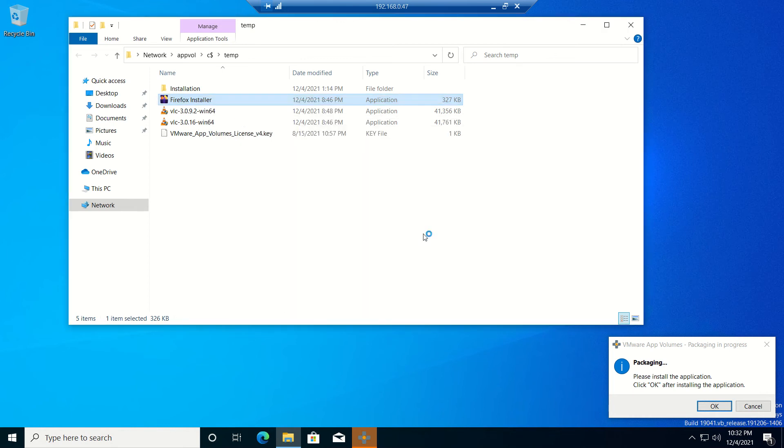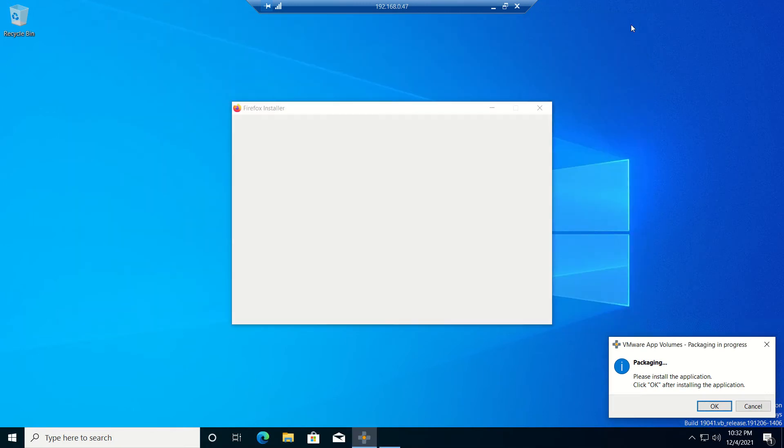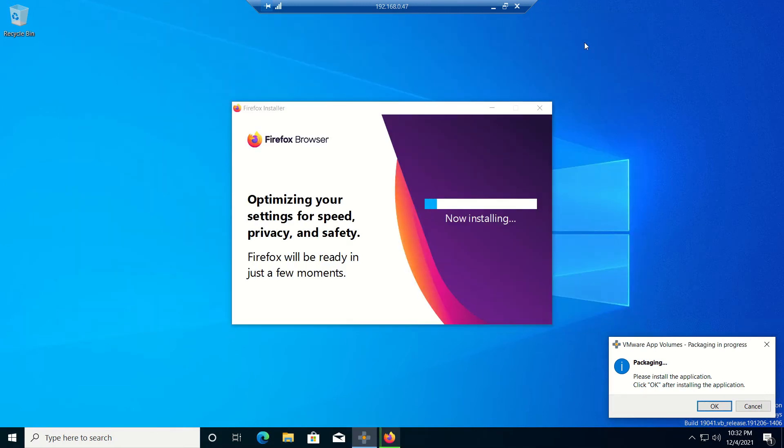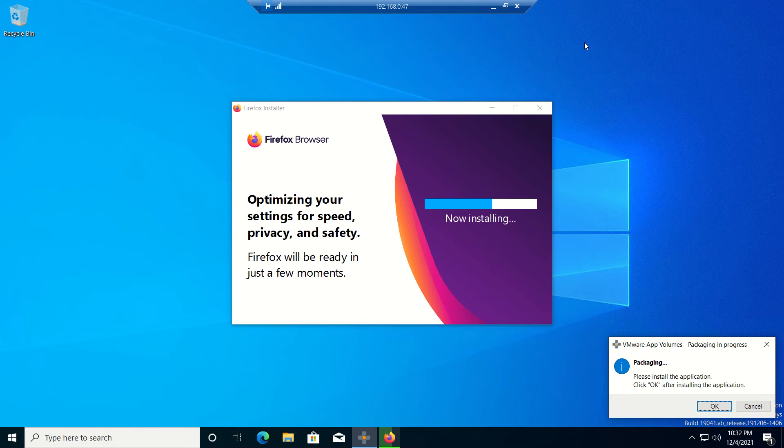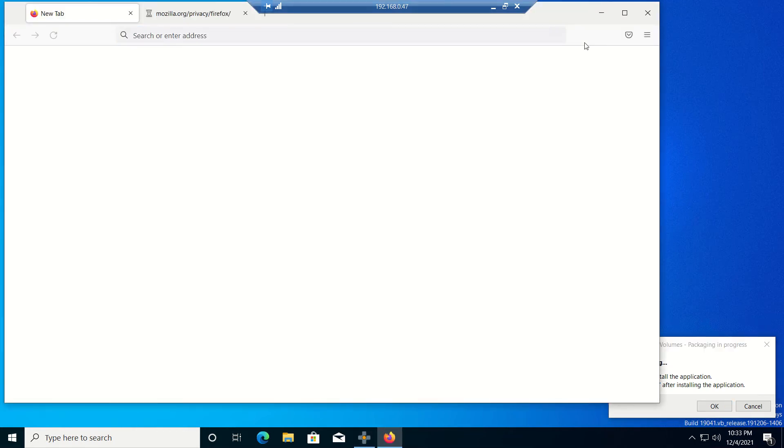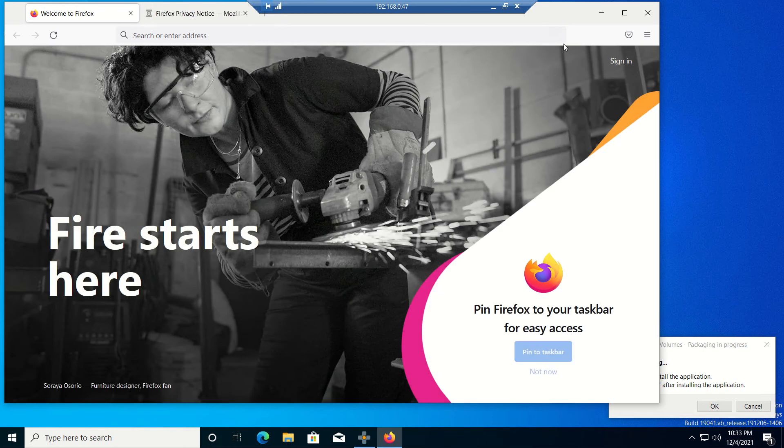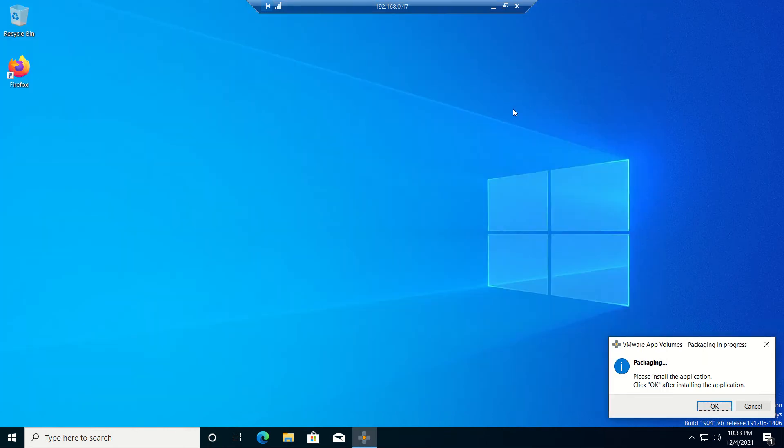It is getting installed now. It's a small application, it won't take much time, just two to three minutes. Firefox browser is installing, but it won't install on C drive or any persistent drive - it will be installed on the drive which is created by App Volumes temporarily.